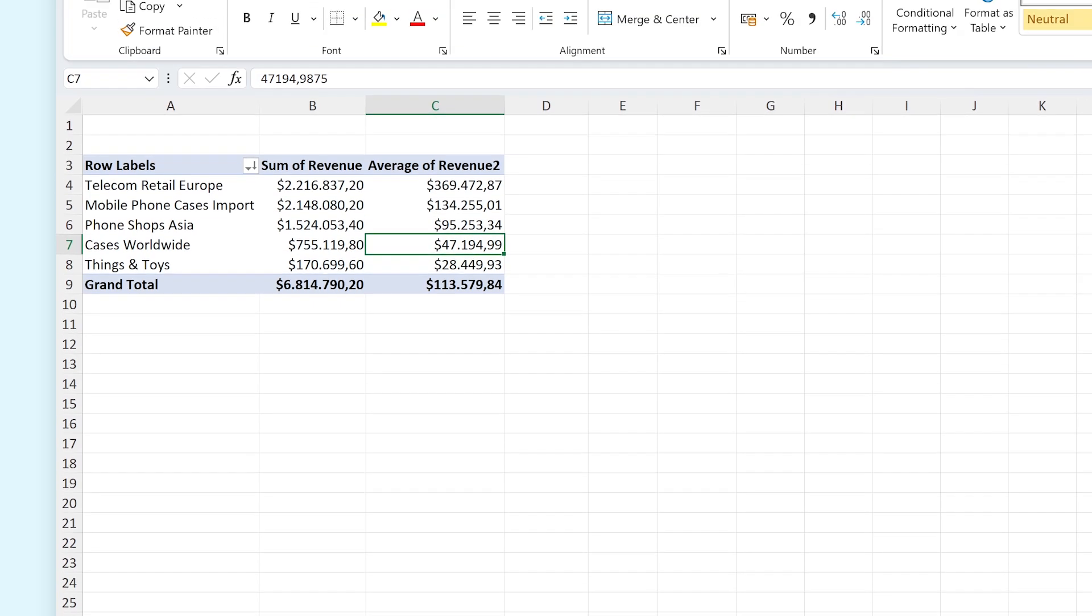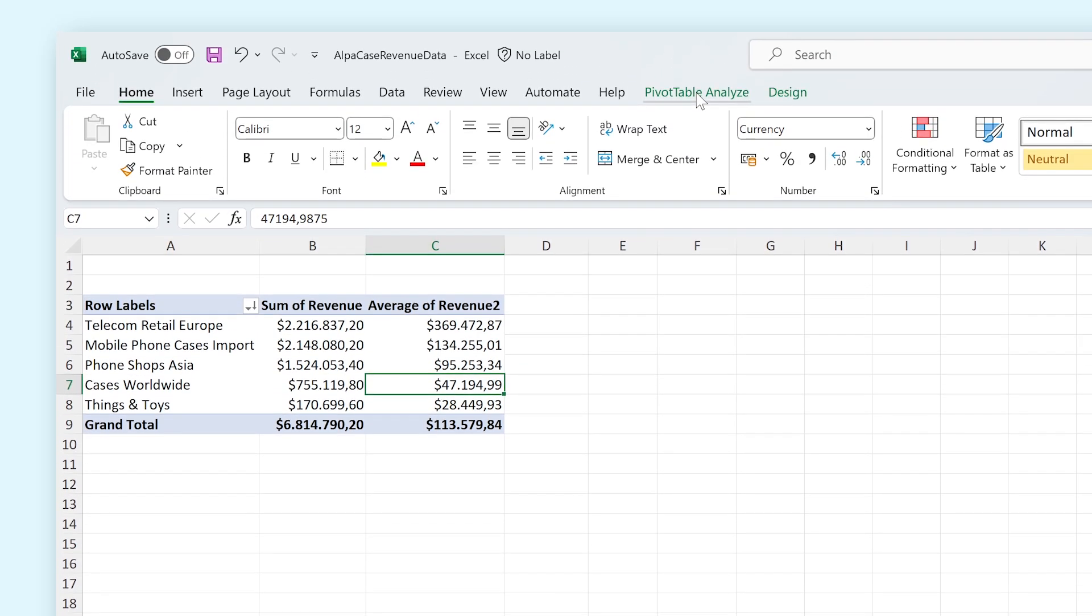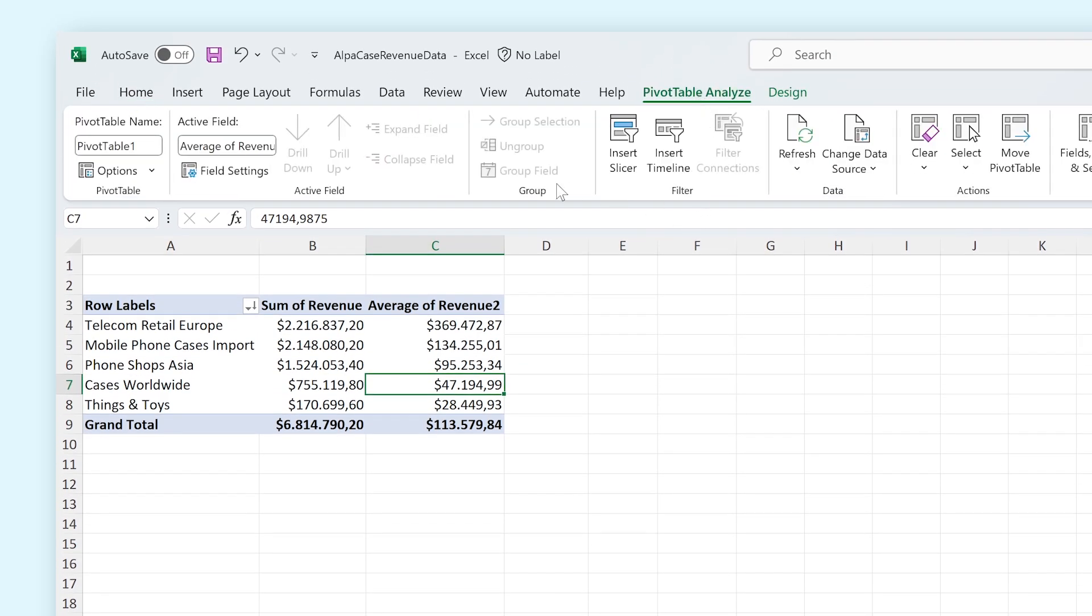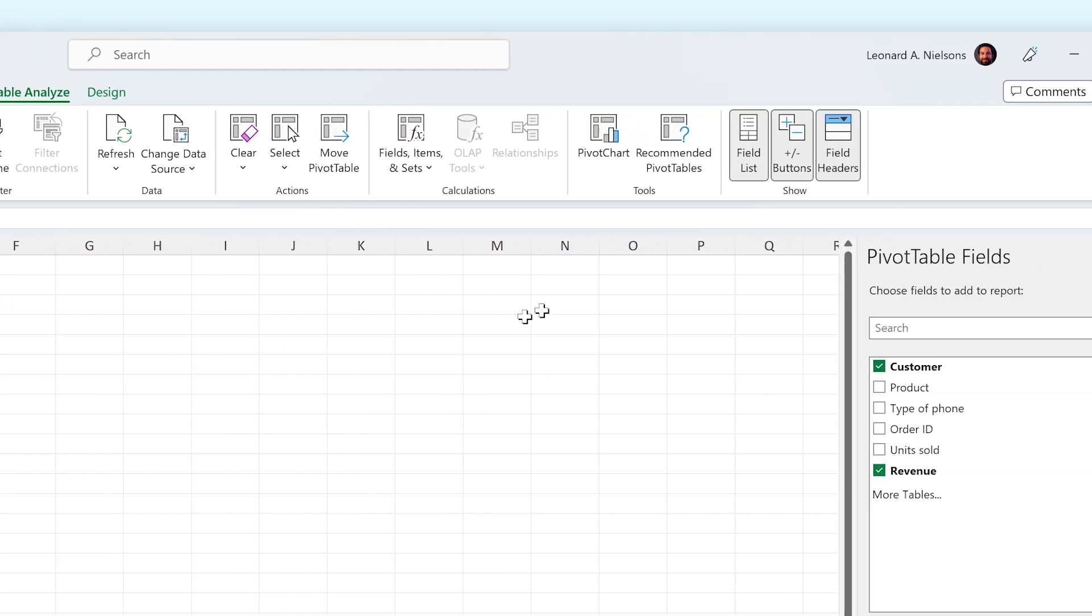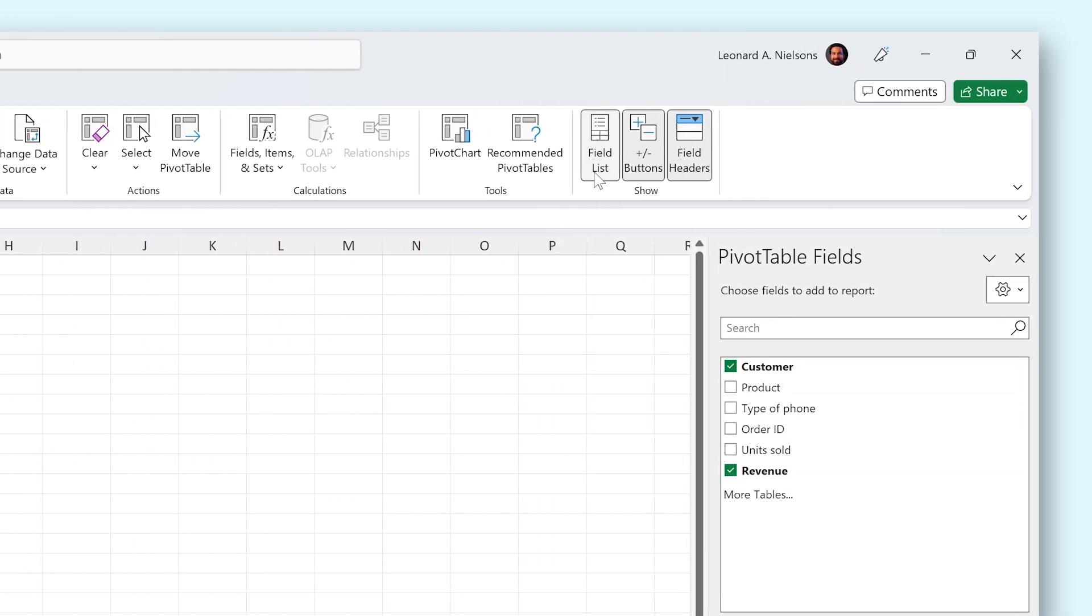Now let's check out the Pivot Table Analyze tab in the Ribbon. From here we can change the name of the pivot table, change certain settings, get to the Field Settings window and much more. If you ever lose the pivot table field sidebar, you can reactivate it here. And you can also show or hide the plus and minus buttons and the field headers if you'd like.